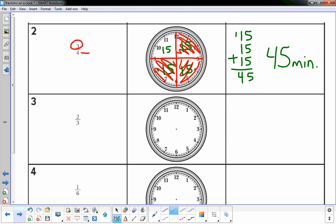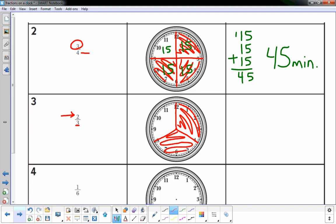Two-thirds: the bottom number means three equal parts. I know one-third is 20 minutes, so I divide at the 4, 8, and 12. The top number two means two of those three are shaded in. Each section is 20 minutes, so two sections gives 40 minutes.